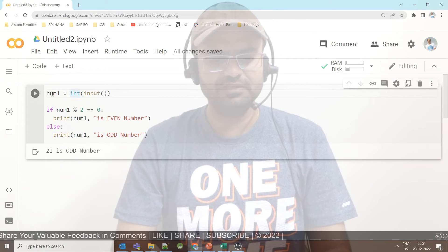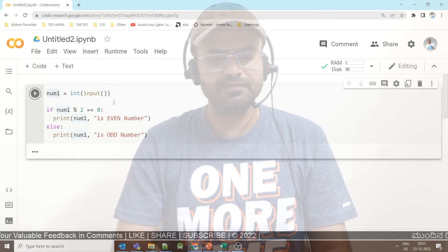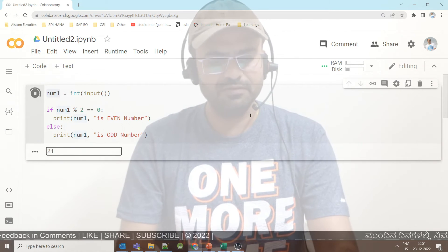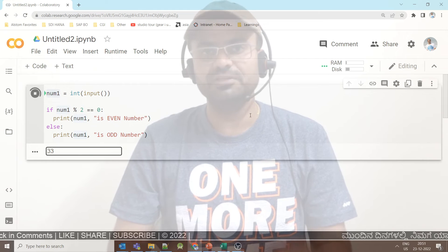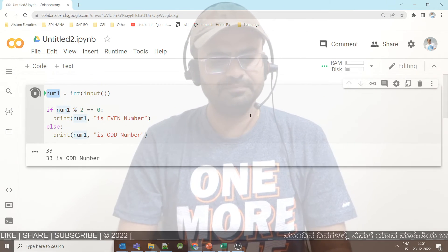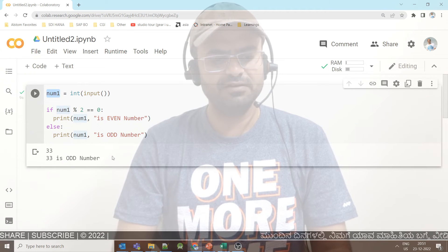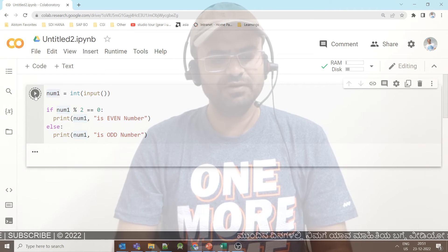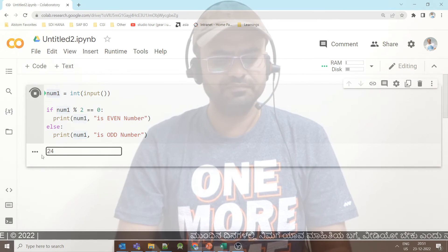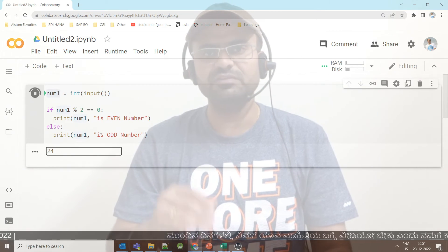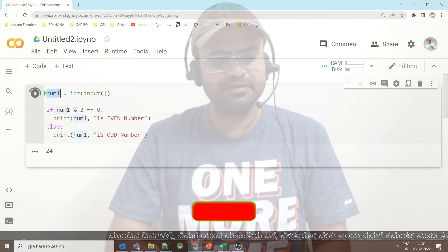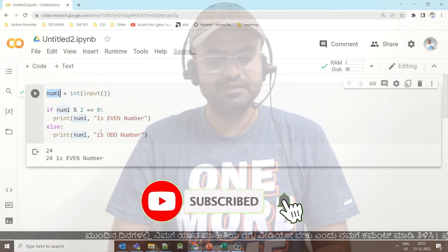We are just ensuring that this is an integer. If we run the program, you can use the prompt. For example, entering 33 — ending with 3, obviously it is an odd number. Press Enter: 33 is an odd number. If we run the program again with 24 — anything ending with 0, 2, 4, 6, 8 is obviously an even number. Press Enter: 24 is an even number.